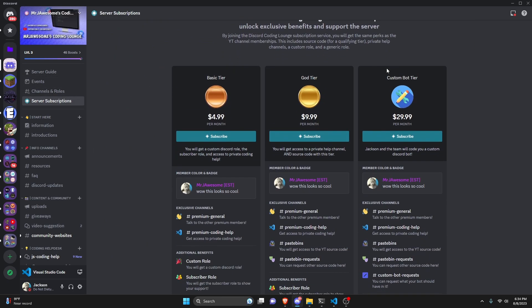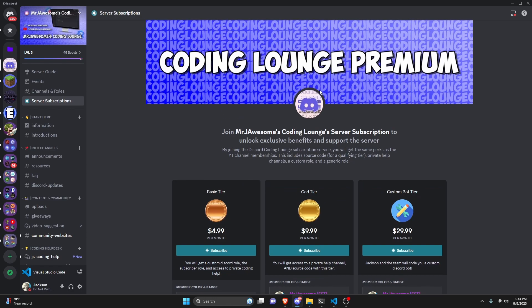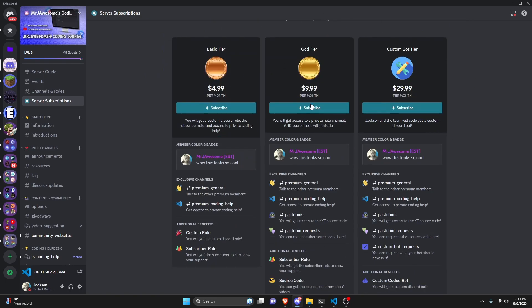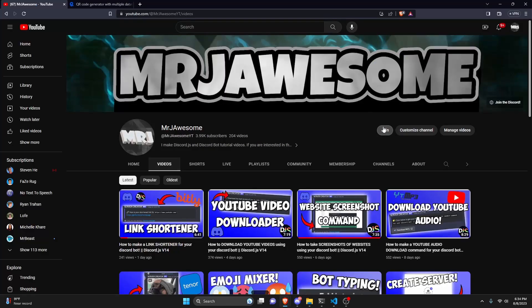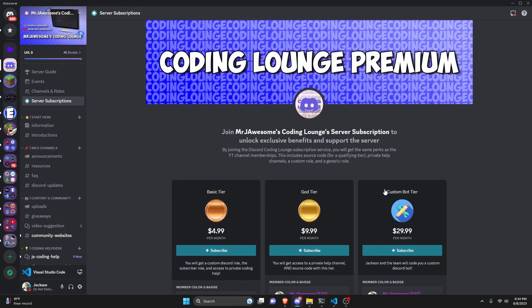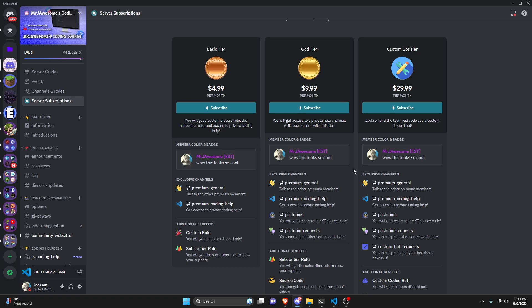Before I show you how to do this, if you'd like to get access to the source code from this video or any other video on my channel, you can do so by joining a membership on YouTube or a subscription over on Discord. On Discord, if you get the god or custom bot tier, you will get access to that source code. On YouTube, if you get the super god or custom bot tier, you will also get access. On both platforms, if you purchase the custom bot tier, me and my team will code you a personalized custom Discord bot. Click the links in the description below to get started, and let's get into the video.